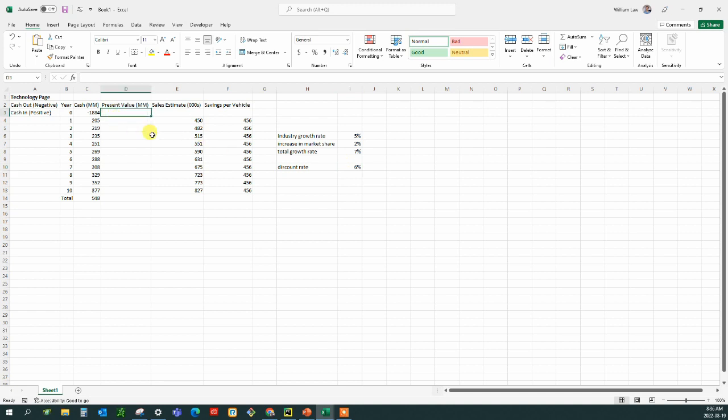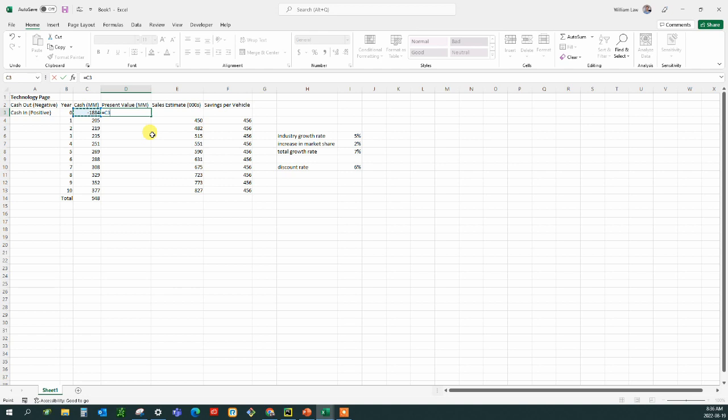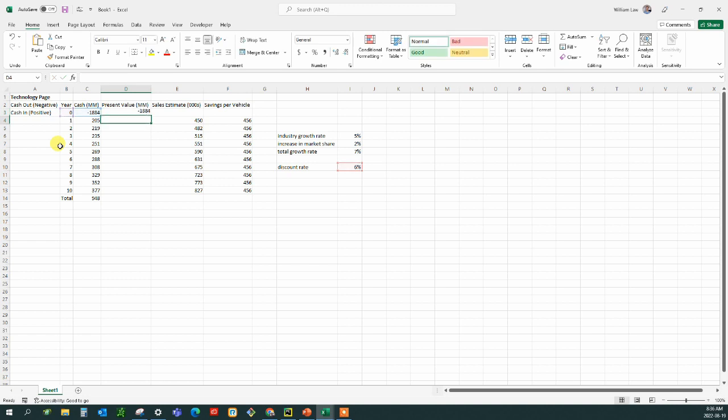And how do you do a discount present value calculation? So the present value is the cash that's there and you divide that by 1 plus the discount rate, and that has to be a constant, raised to the power of whatever year you're in. So for the first year, that's whatever that cash was.